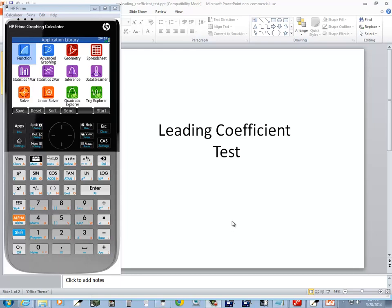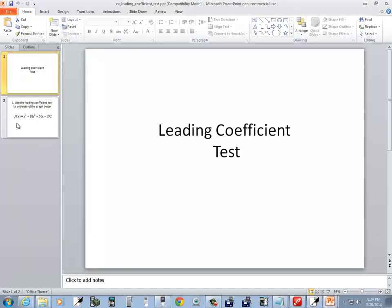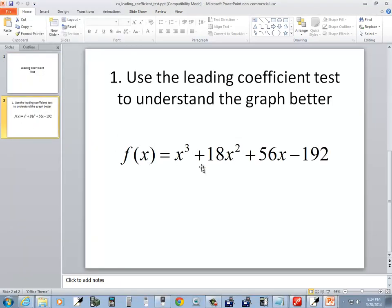Let's take a look at how we can use the leading coefficient test on an HP Prime graphing calculator. And we're going to be working with this function here.